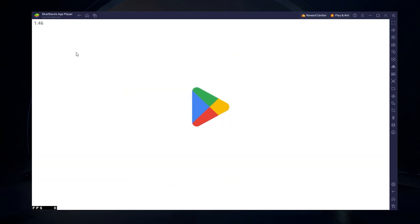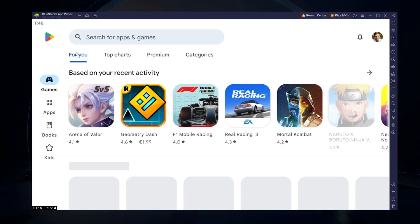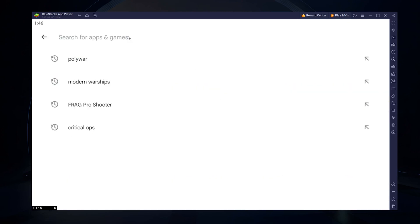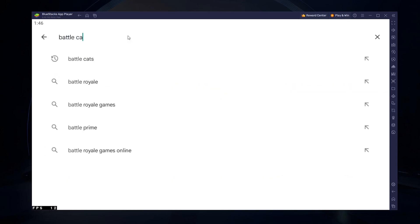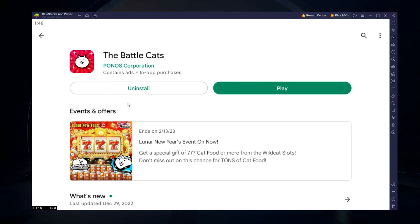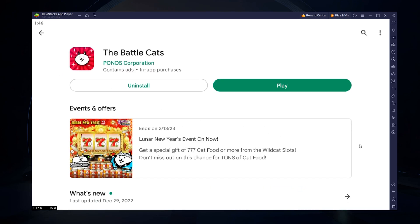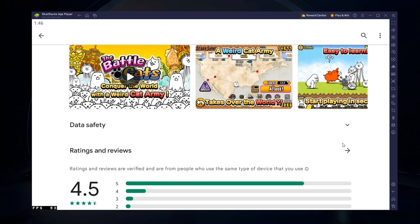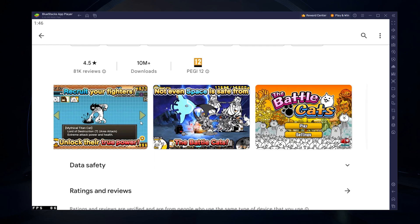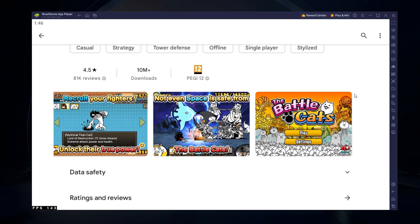Next, open your Play Store and ensure you're logged in with your Google account. Search for Battle Cats and download the game to your BlueStacks emulator. This might take a few minutes to complete depending on your network connection.